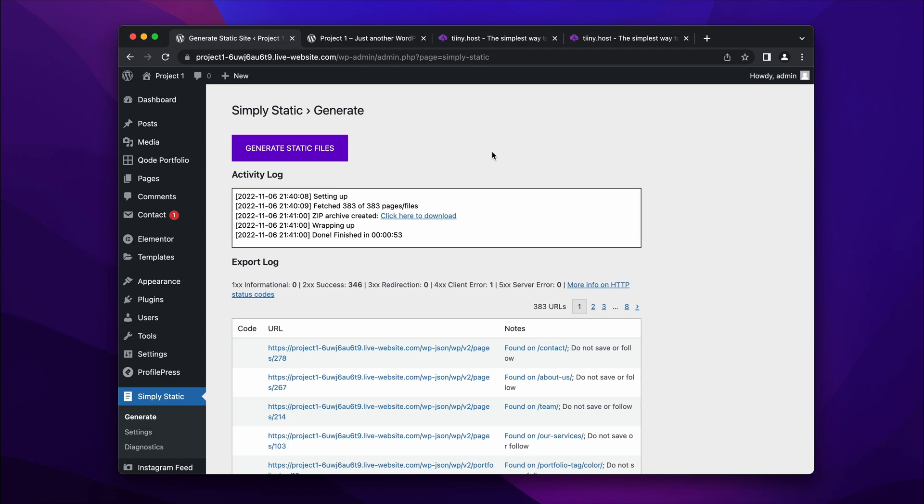And what it does is it generates a static set of files from your WordPress website. And by static, it means a zip file which has just HTML, JavaScript, images, and any related assets in a very neat zip file which you can then take and host elsewhere.